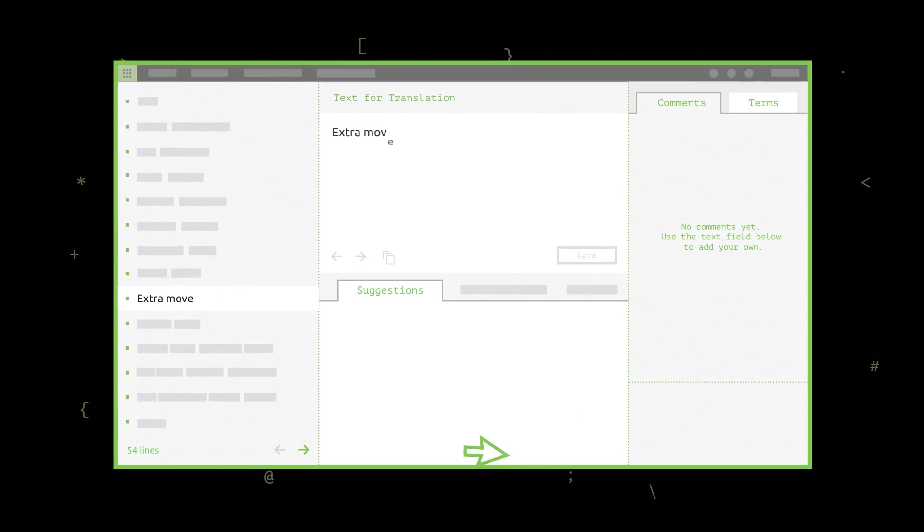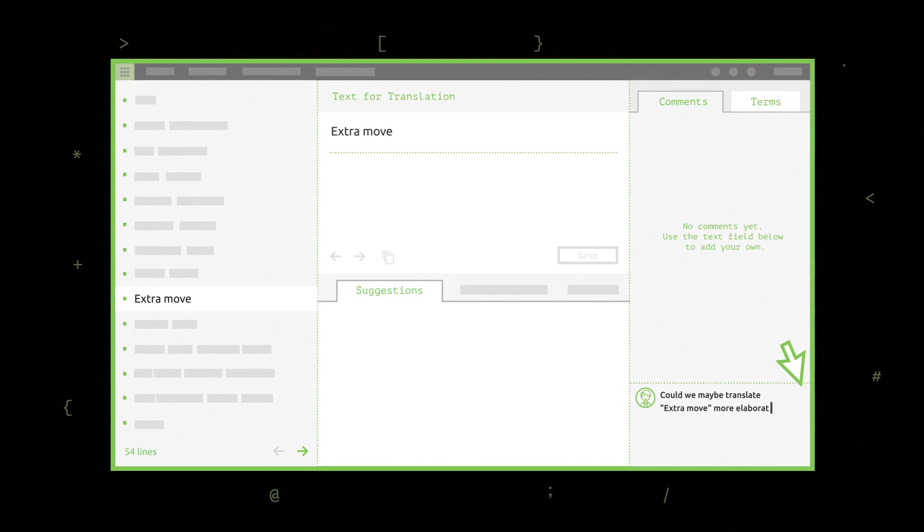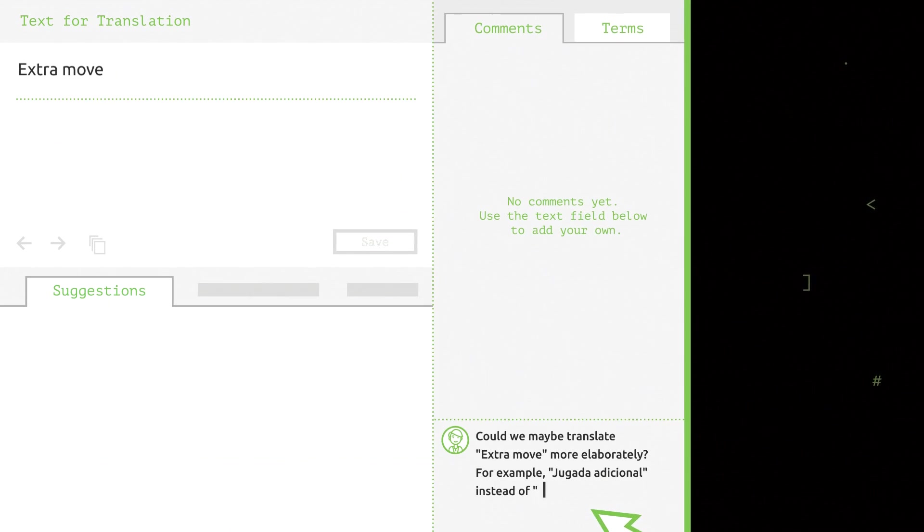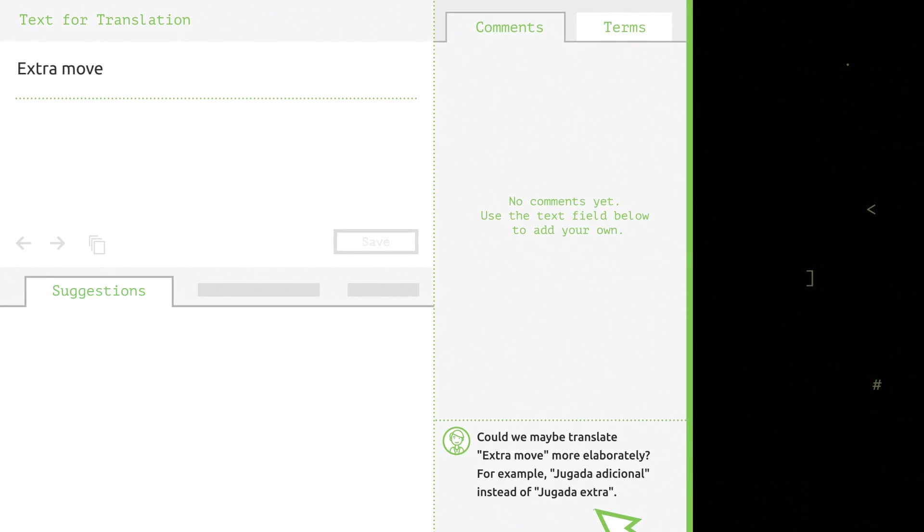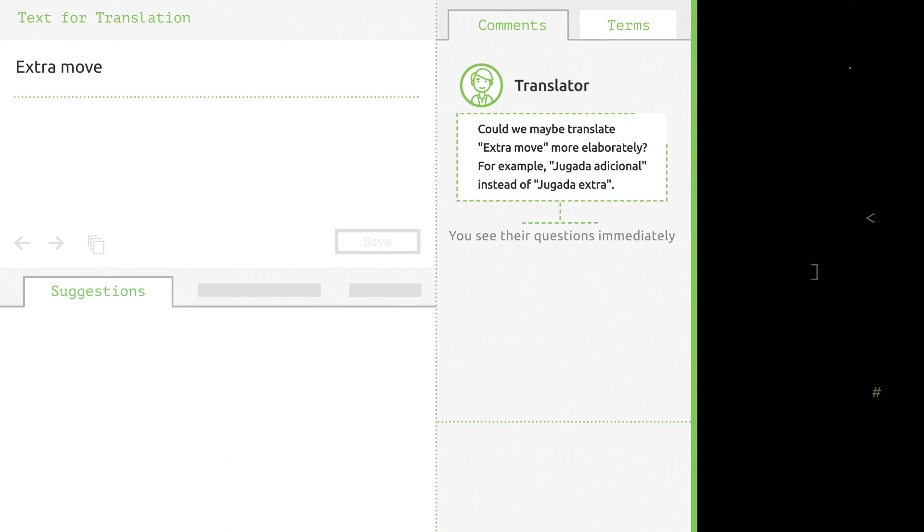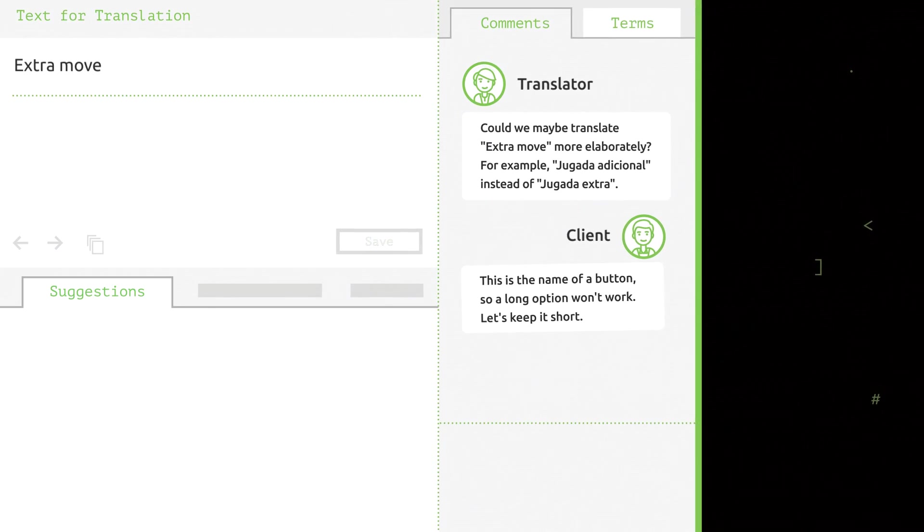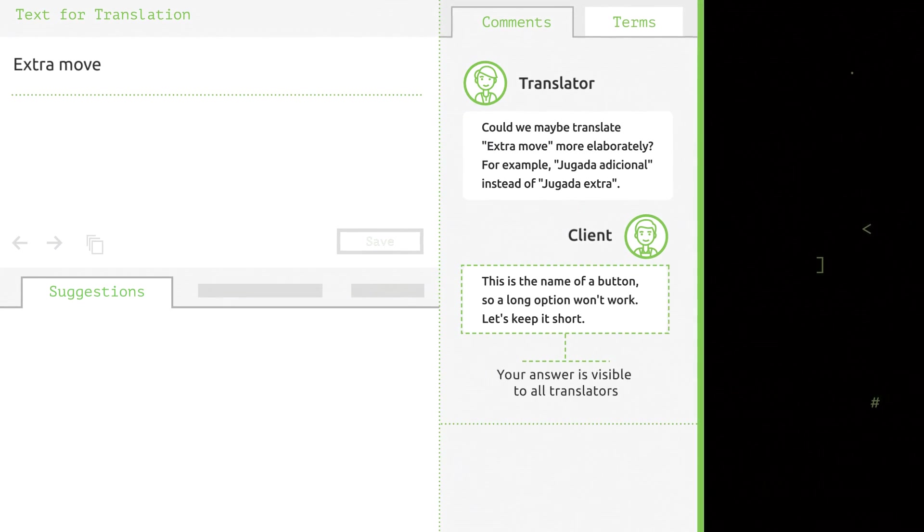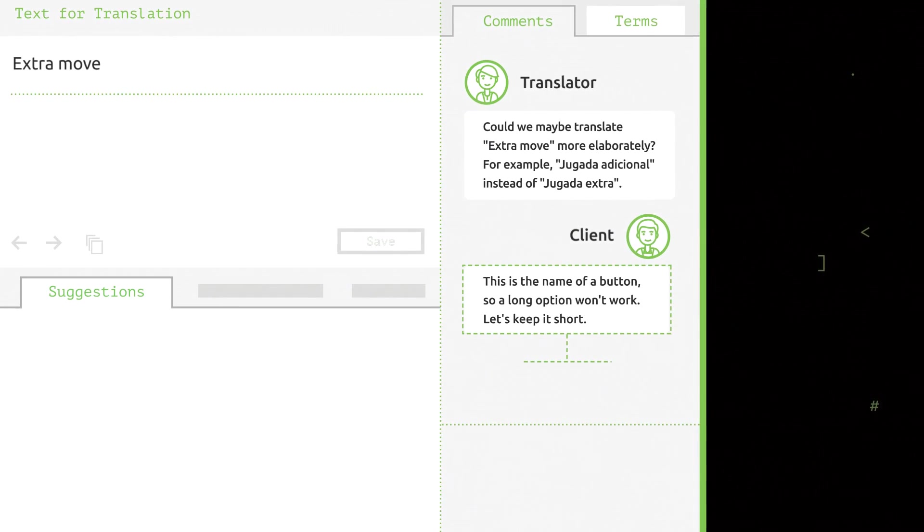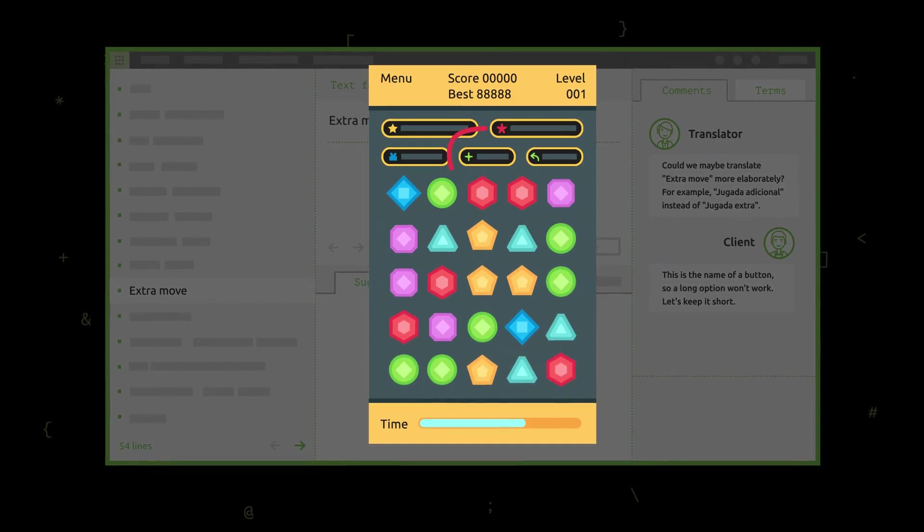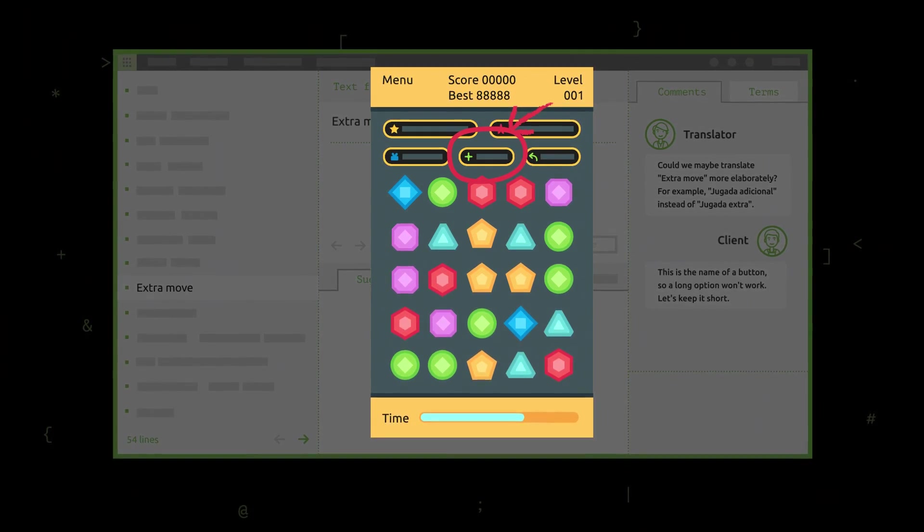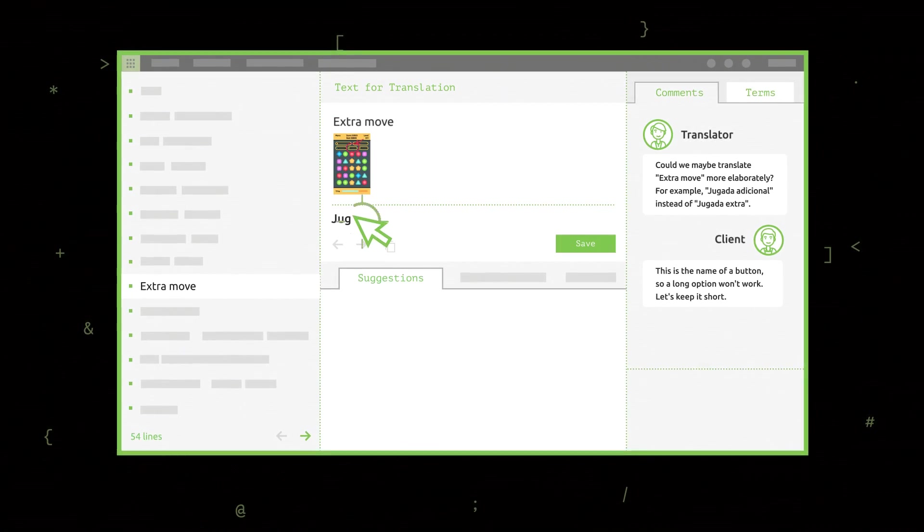When a question comes up, the translator asks right there online. You see the questions immediately, and all the translators see your answers. You can even upload a screenshot to show the context for a particular string.